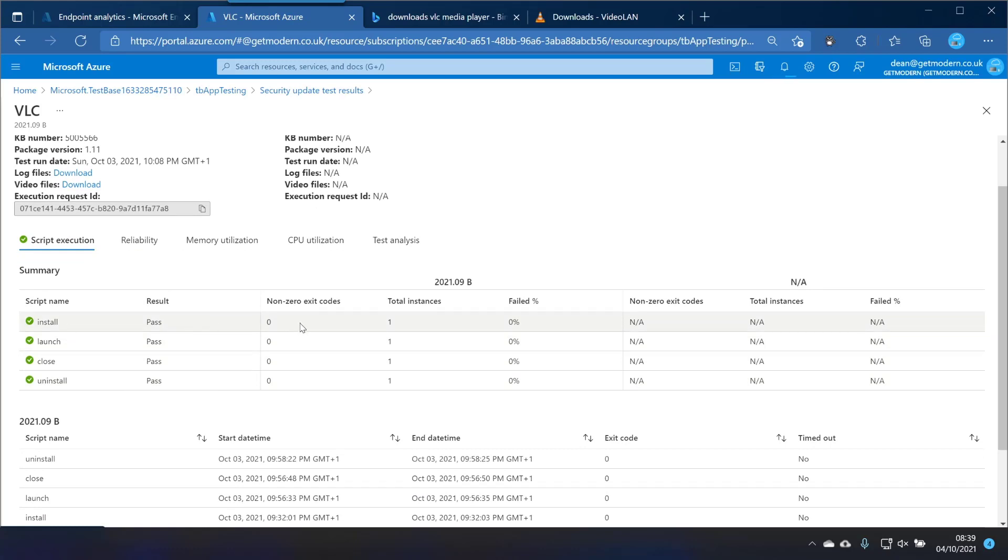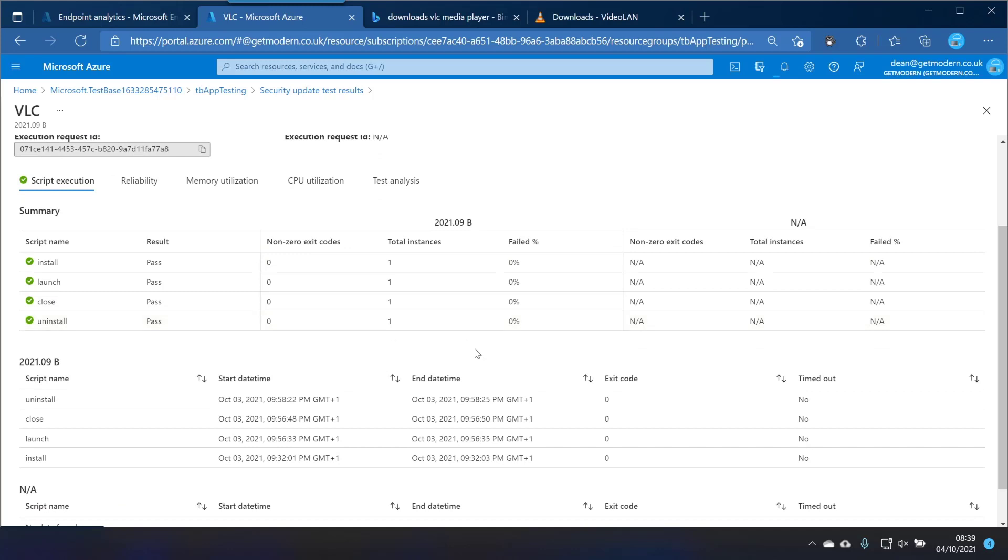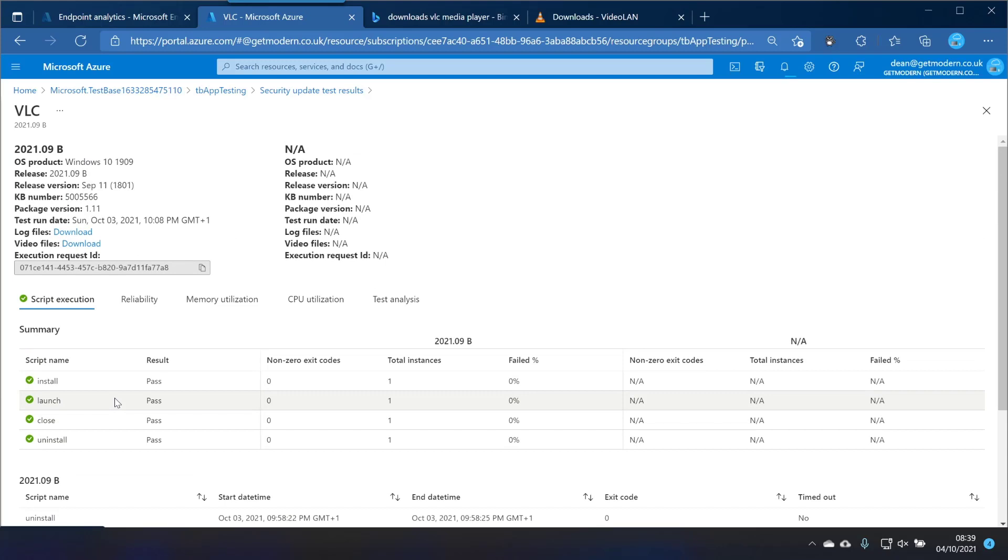Let's take a look at that and it tells us there were no non-zero exit codes. That's a good way of putting it, and it had the exit code of zero for all of these scripts that it ran which is fantastic. And oh look at this, video files.